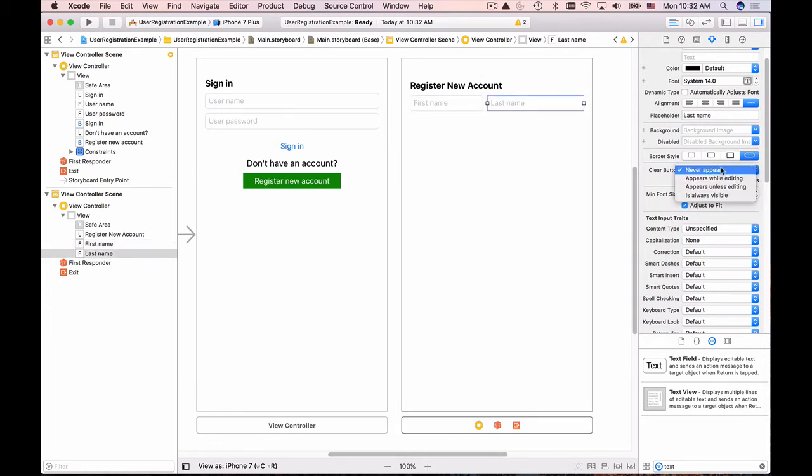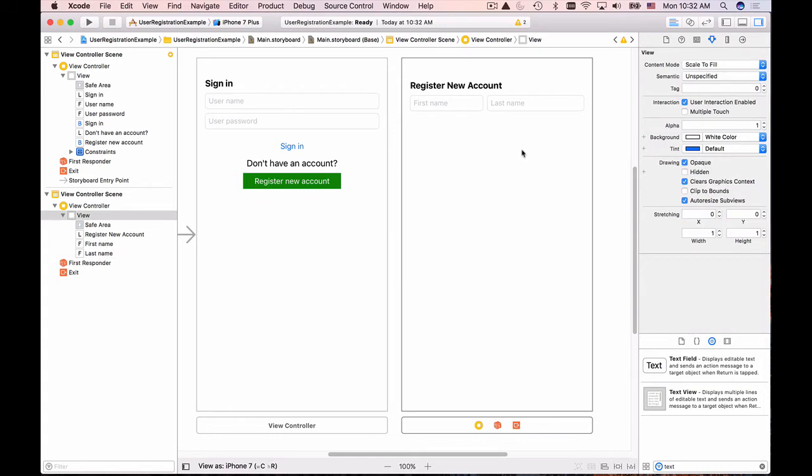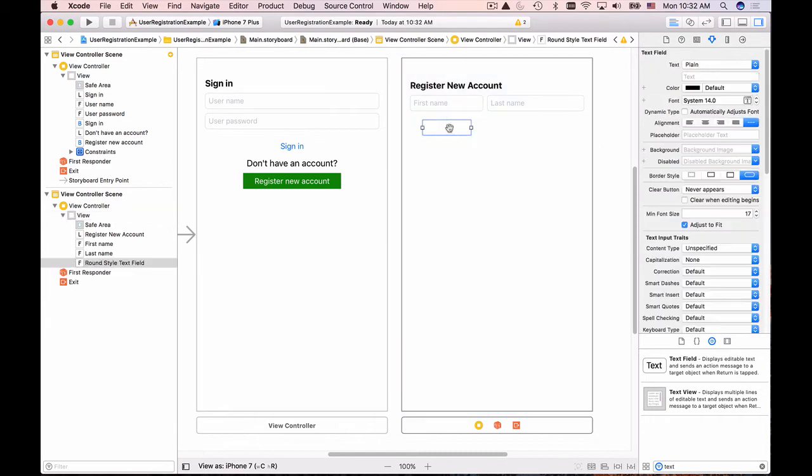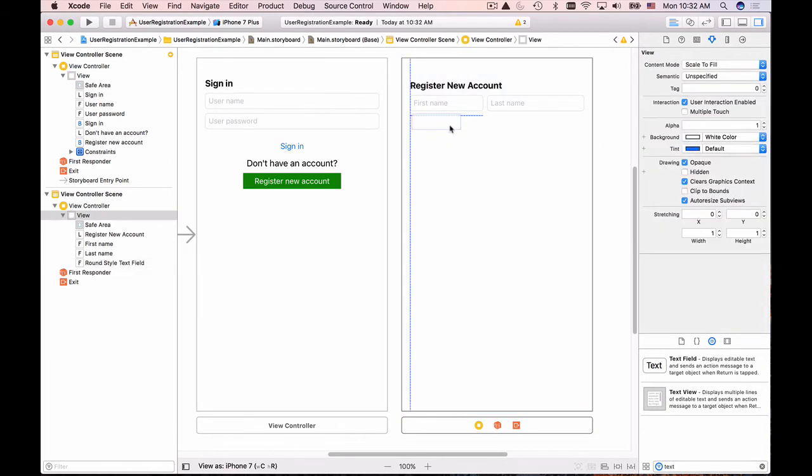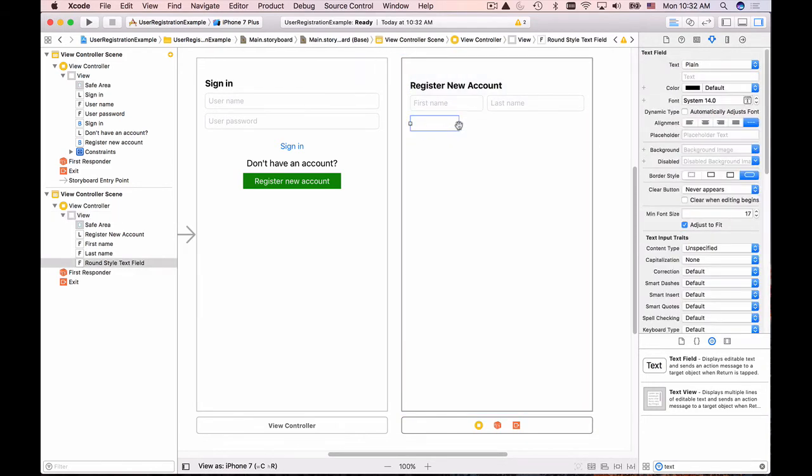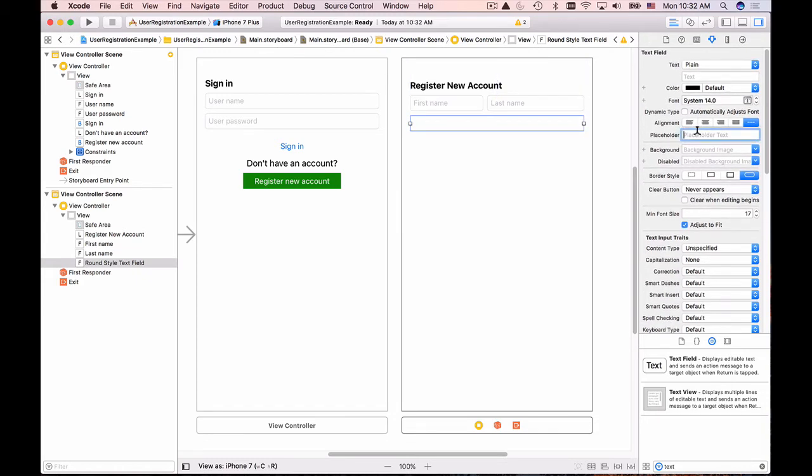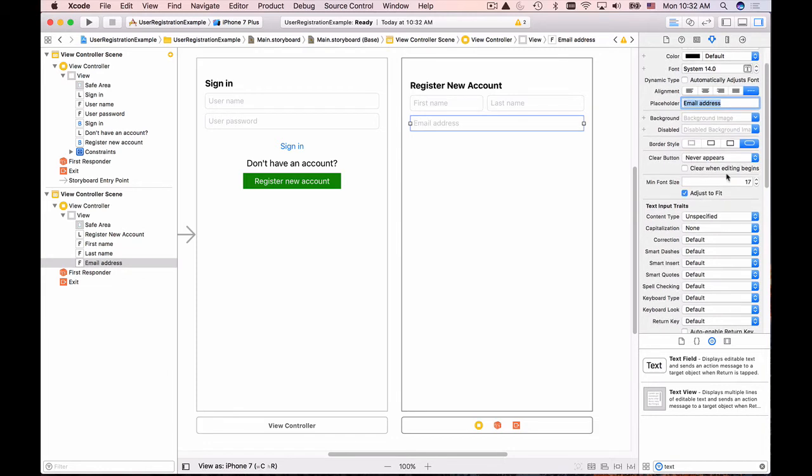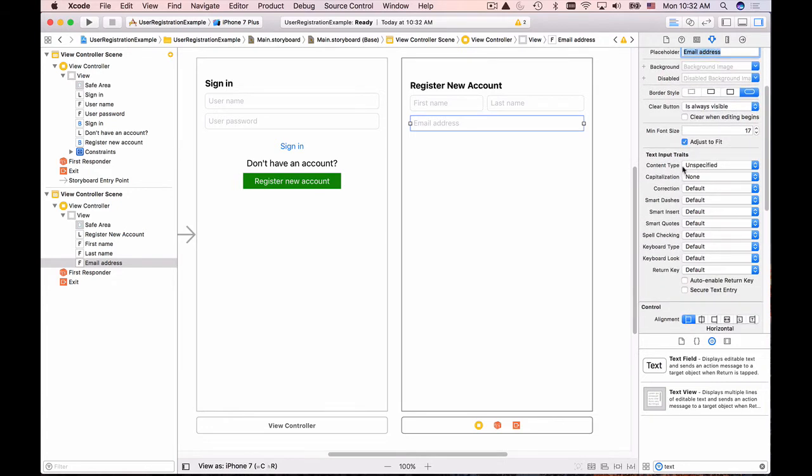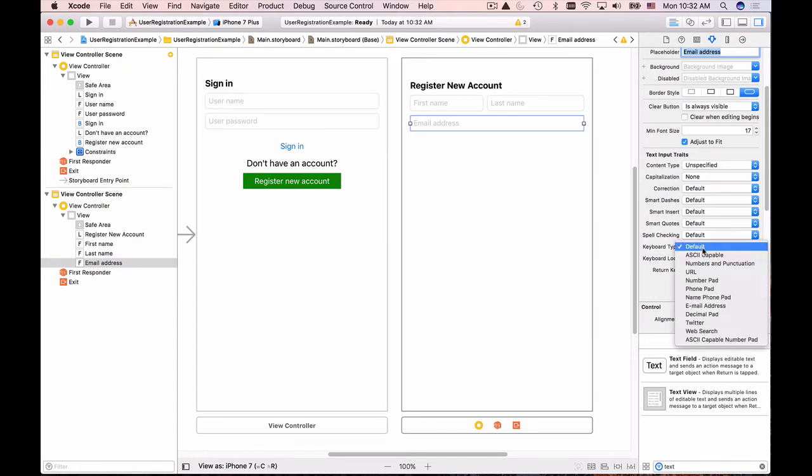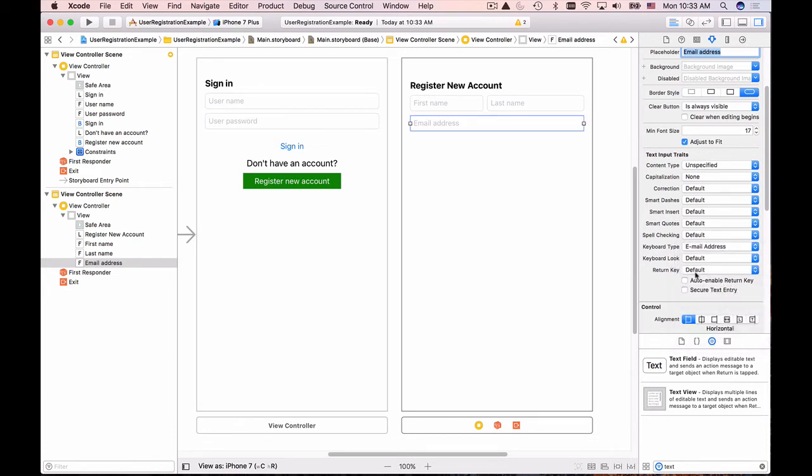The next one is email address. I'll drag and drop this text field, change the placeholder, set the clear button to always visible, and change the keyboard type for this field to email address.